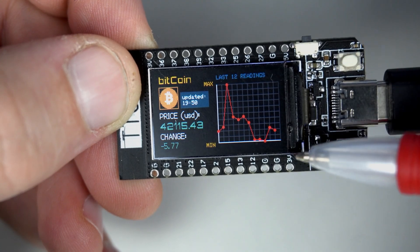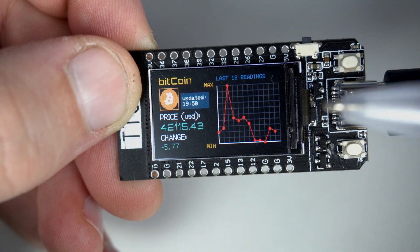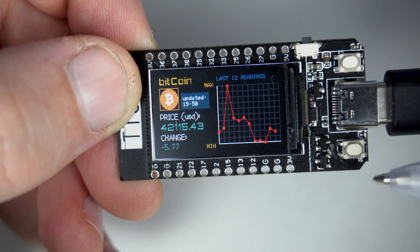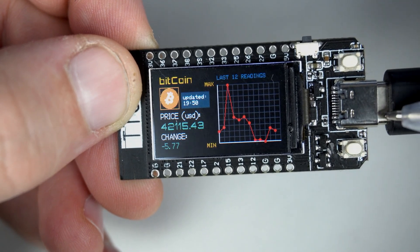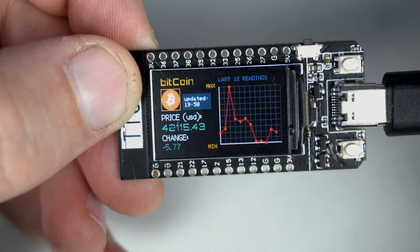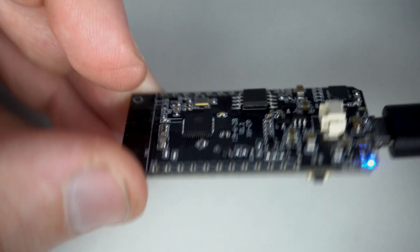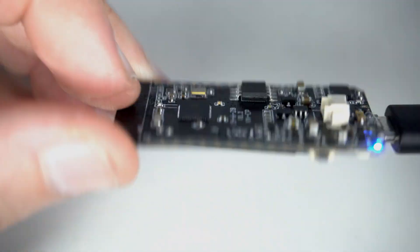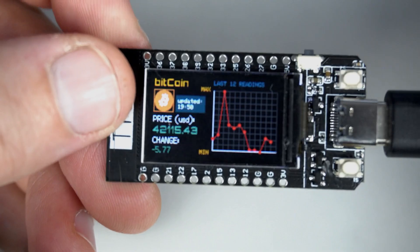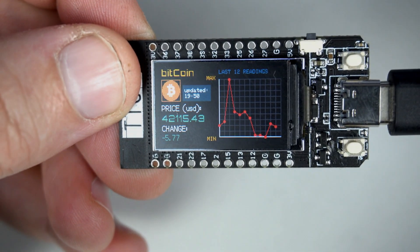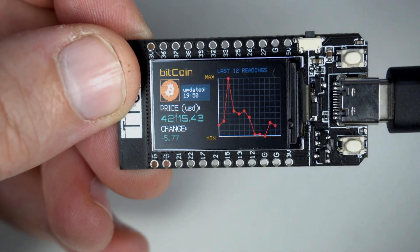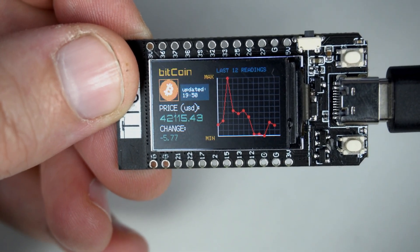It is always fun to make these internet projects using ESP32. In this case I am using TTGO T-Display board and this is my project.